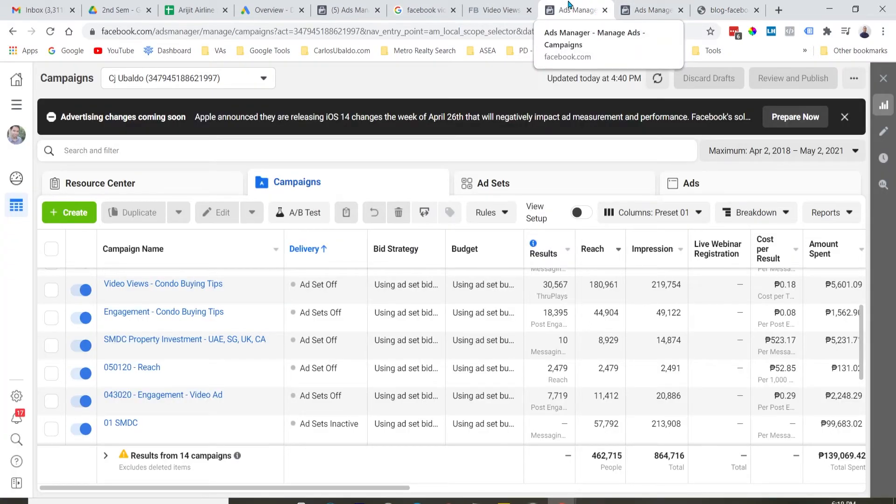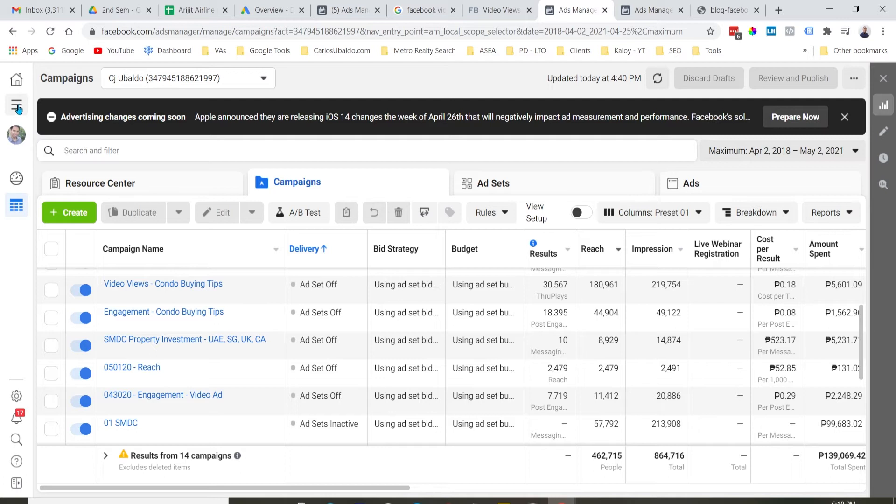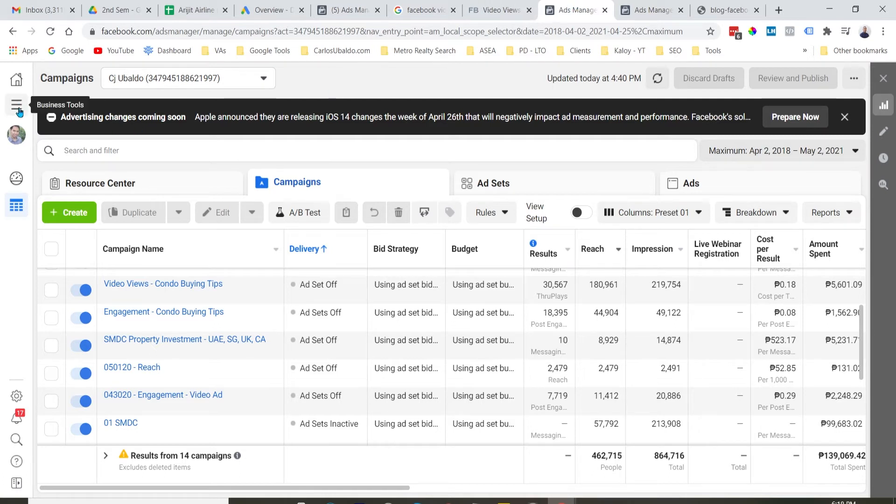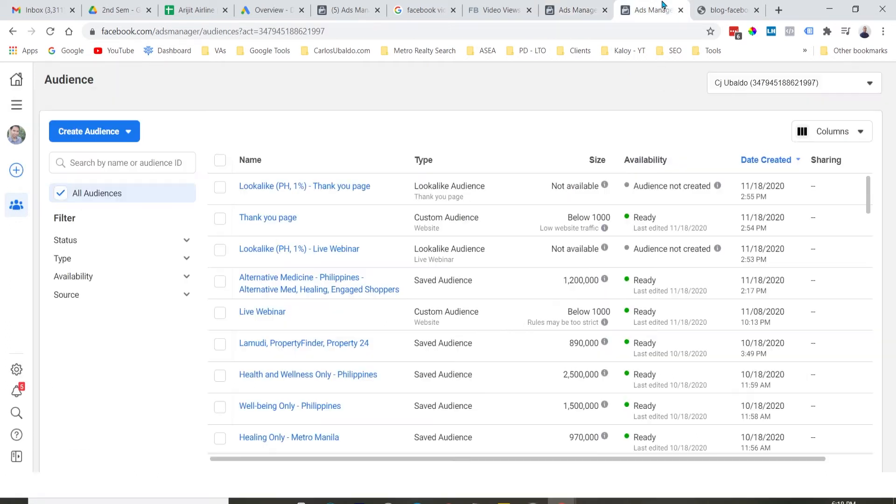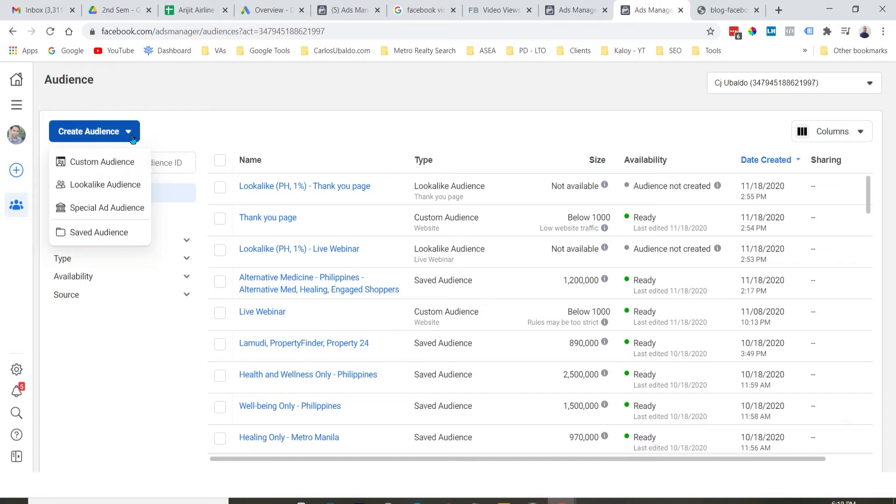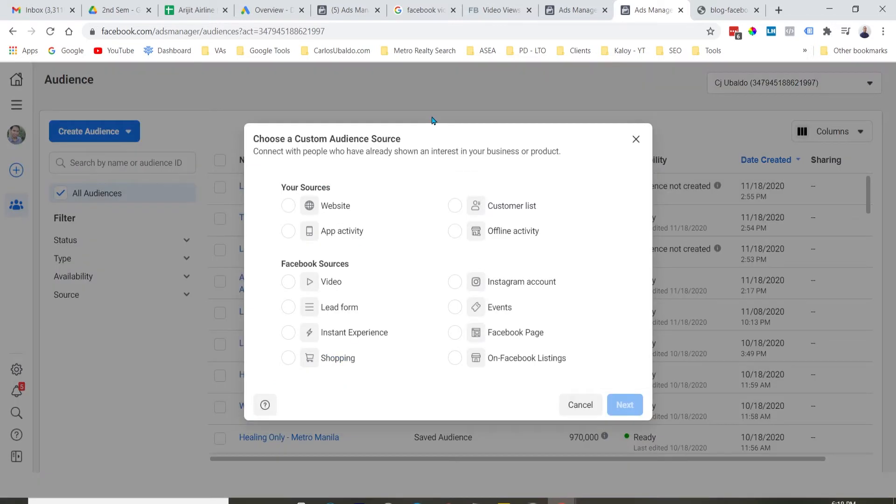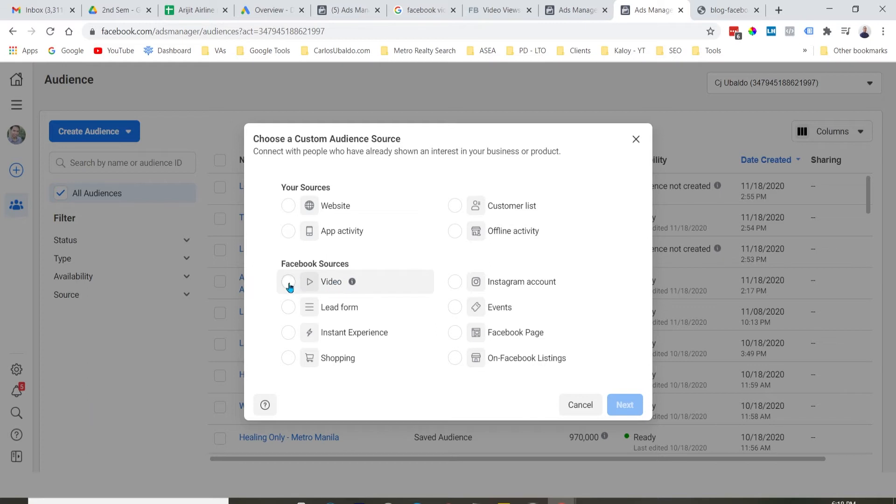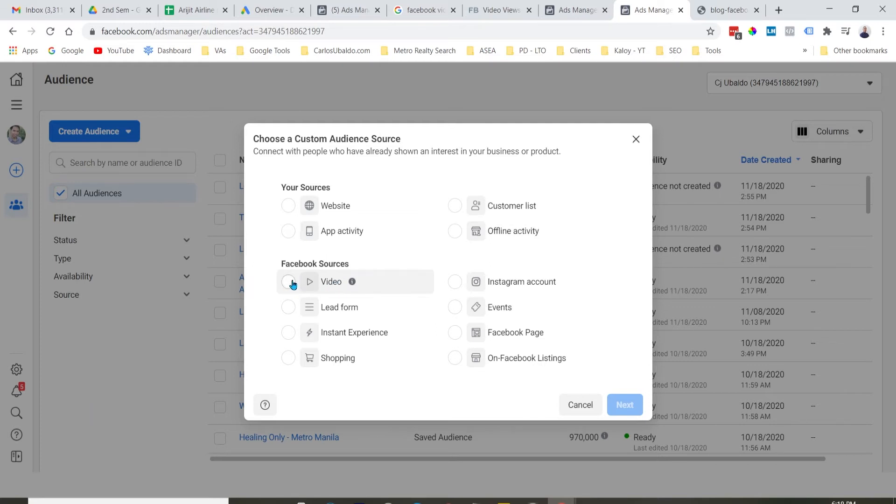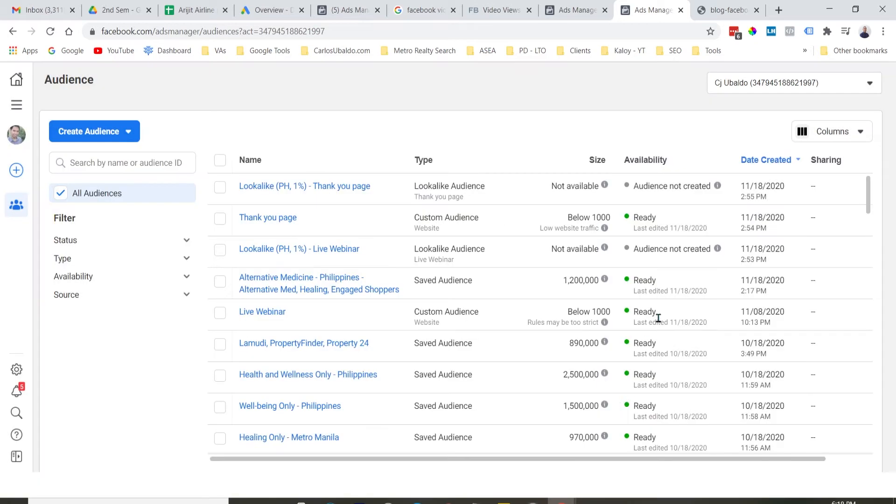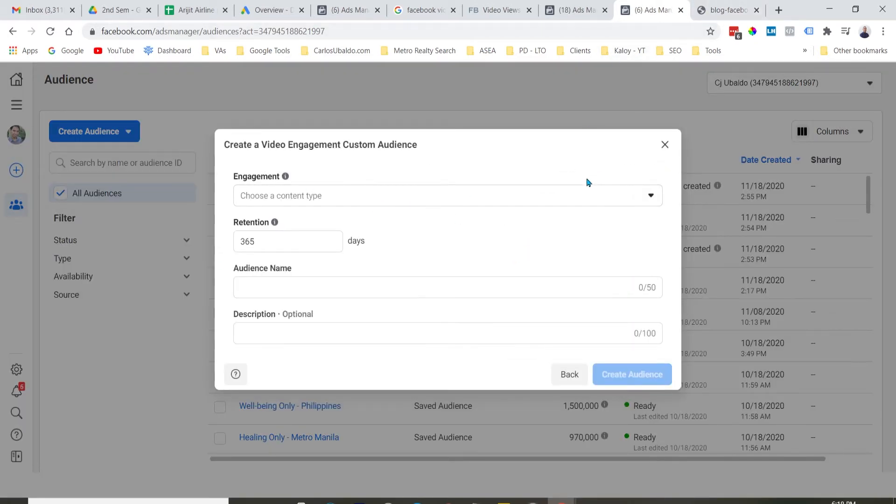So, dun sa custom creation ng audience, if we go there, so, to go there, punta lang tayo sa Facebook Ads Manager and then click natin itong business tools and then click natin yung audiences. So, pag nandoon na tayo, let's create the audience by clicking this button. And then, create custom audience. So, dyan, makakapag-create tayo ng custom audience gamit yung Facebook sources na video. So, click natin yan and then click next. And makikita nyo dito.